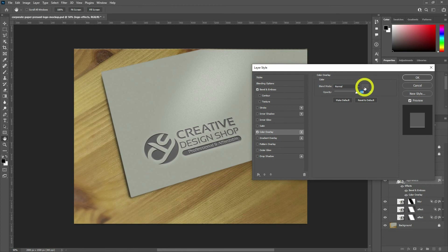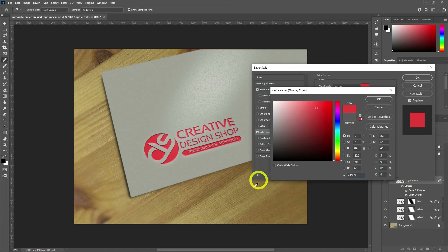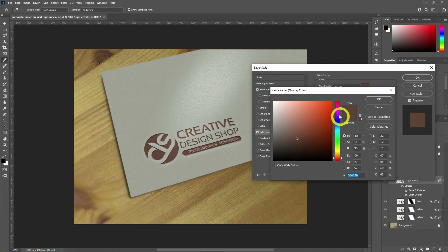Here, you can select any color for your logo without having the paper-pressed effect removed. It still has a paper-pressed effect and, of course, it looks awesome. Trying different colors for you to have a look at — red or green. Even by moving the mouse pointer outside the Blending Options panel, you can select any color from the canvas as well.